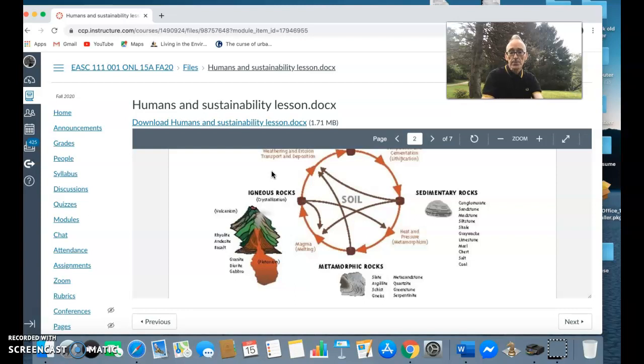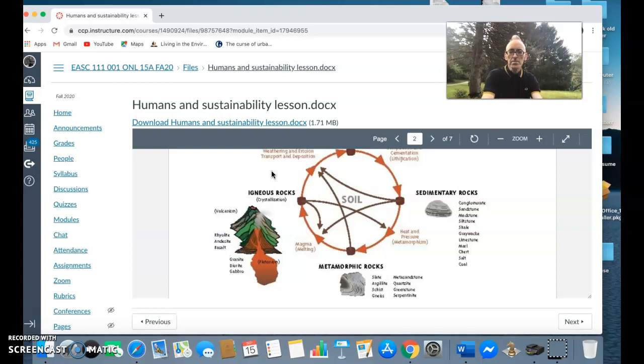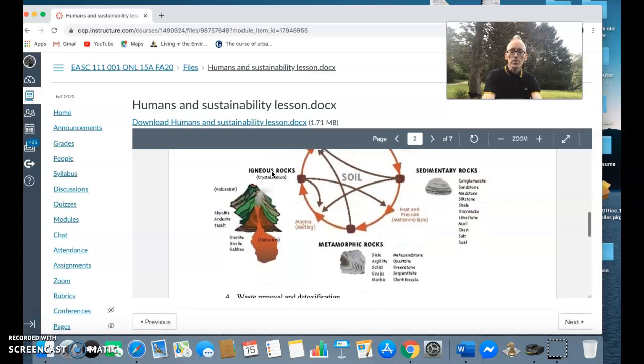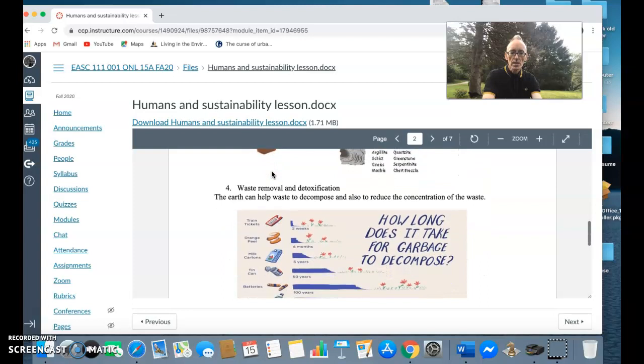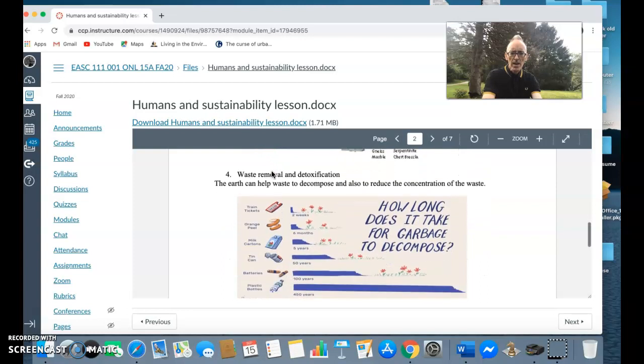So you've got the rock cycle and you've got organic matter which is decaying and then it's mixed by animal actions like worms and things to form over time different types of soils.